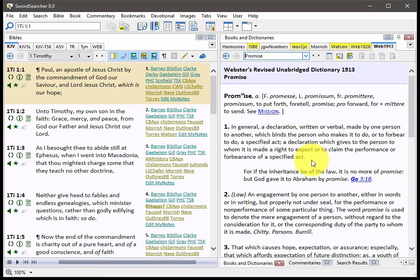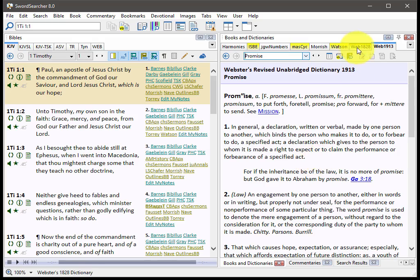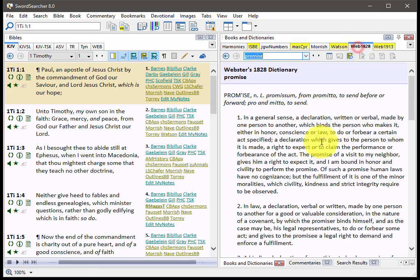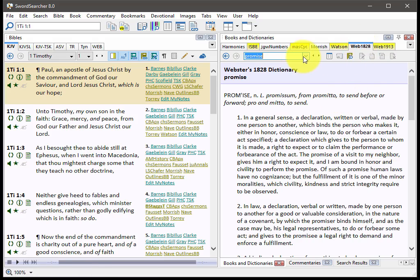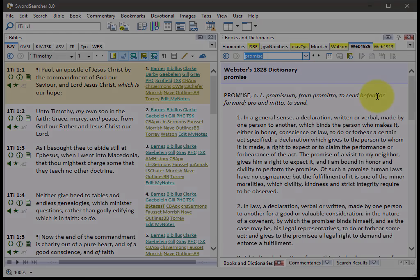Now, this does not replace the 1828 Dictionary. These are different dictionaries. The Webster's 1828 Dictionary is still here and actually has been improved a little bit. It is now a single-volume module, so it's a little bit easier to use than it was before.